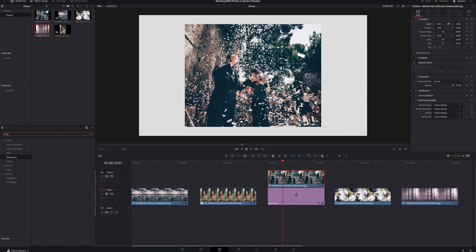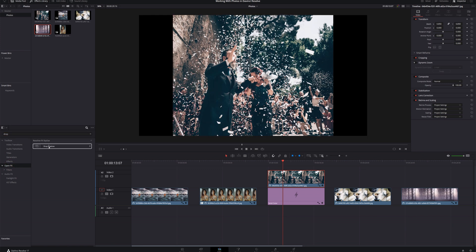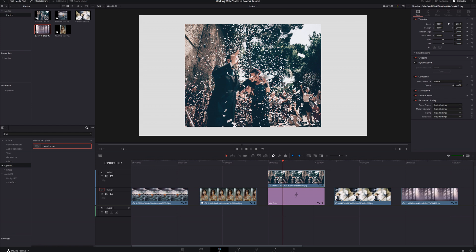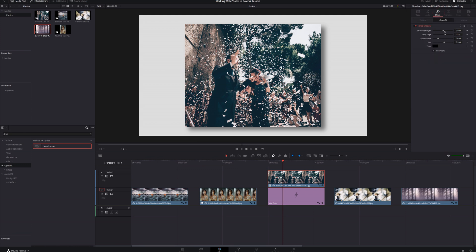We still have gray stripes on either end that don't look like a frame. So let's select the photo and bring down the zoom to maybe 0.85 — that already looks a lot better. Now let's add an effect. Come back into the effects library and search for 'drop' under Open FX. There's Drop Shadow — drag that onto the photo. Now we've got a nice drop shadow underneath the photo; it kind of pops out and looks a lot better. In the effects inspector, you can change the shadow strength, drop angle, drop distance, blur, and color.